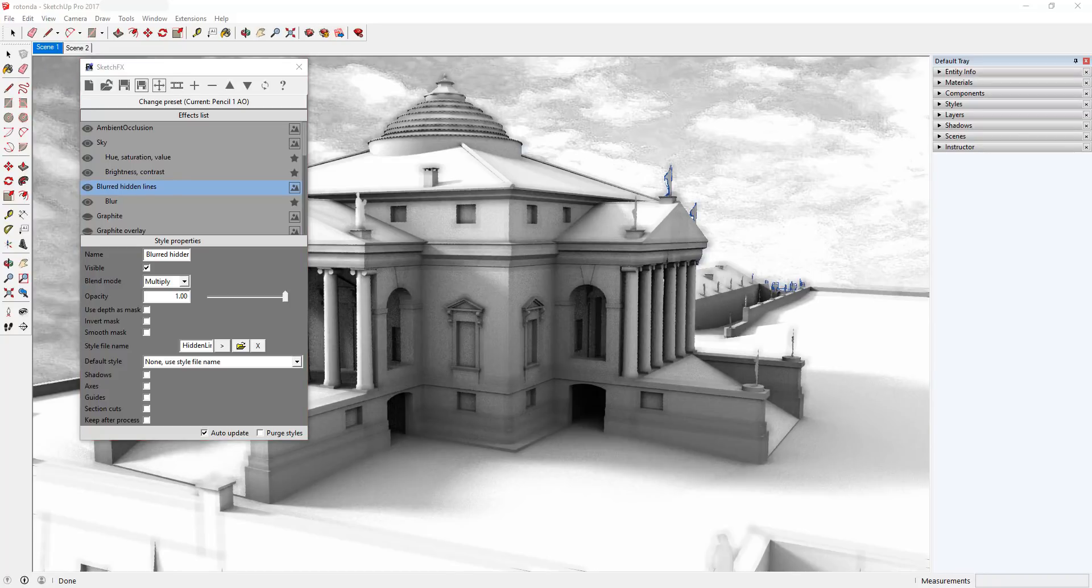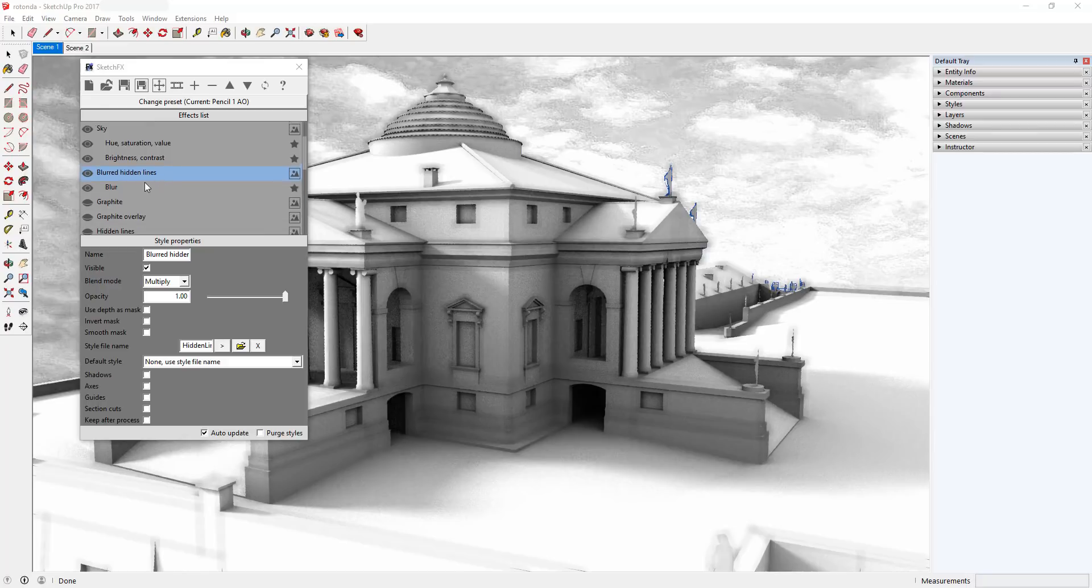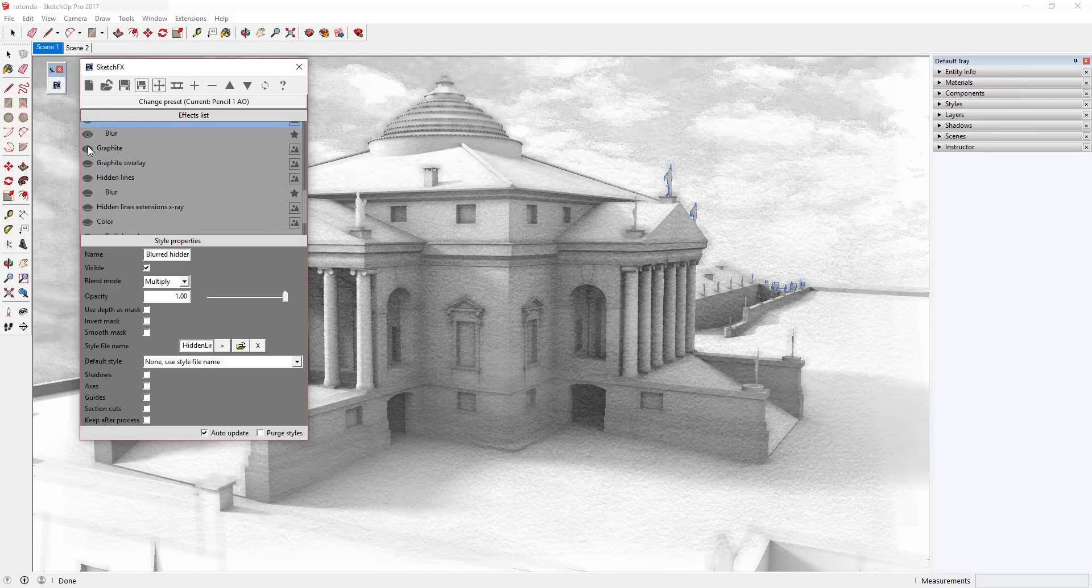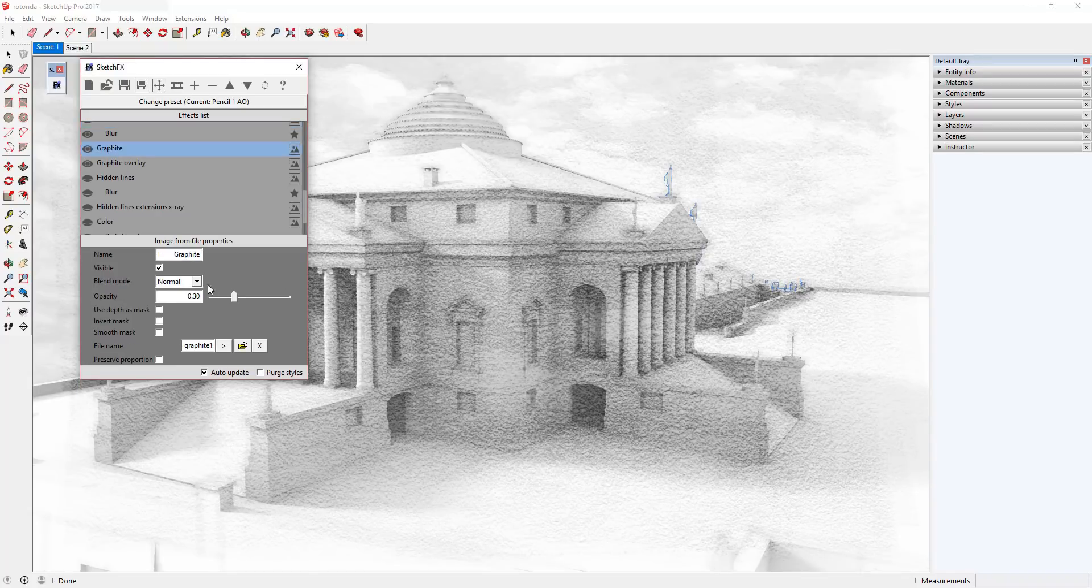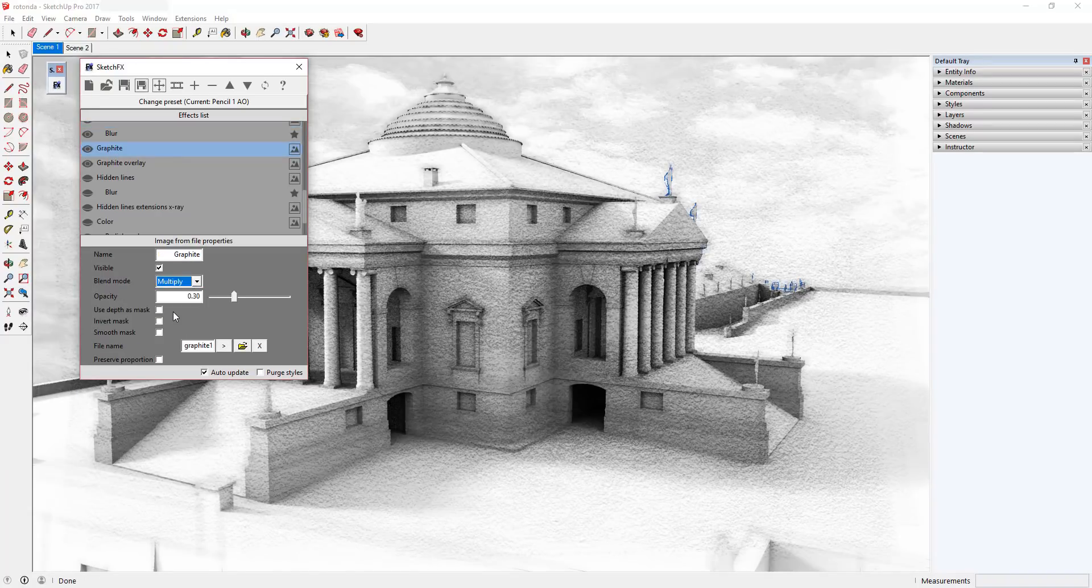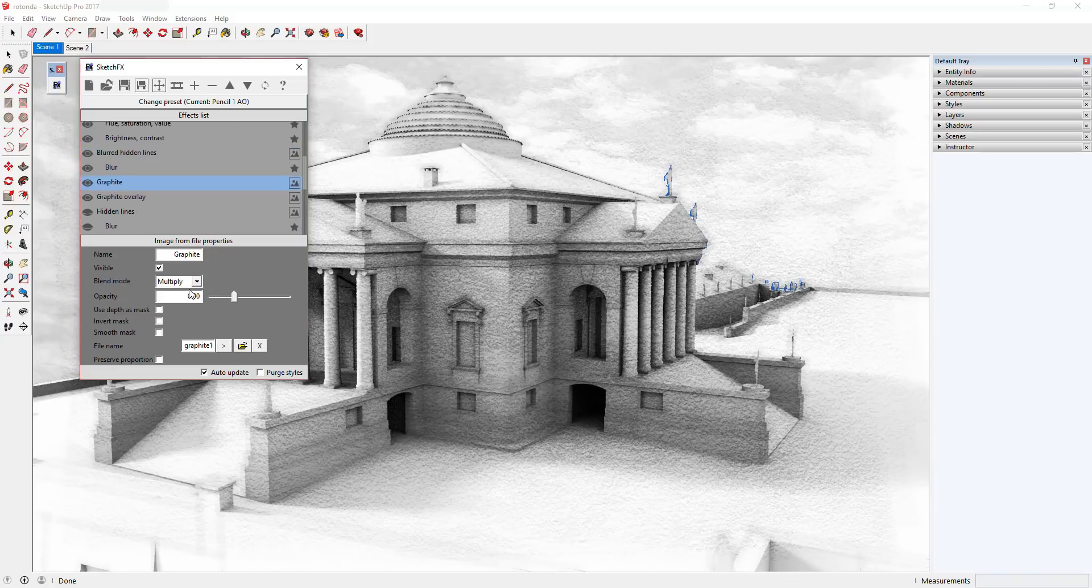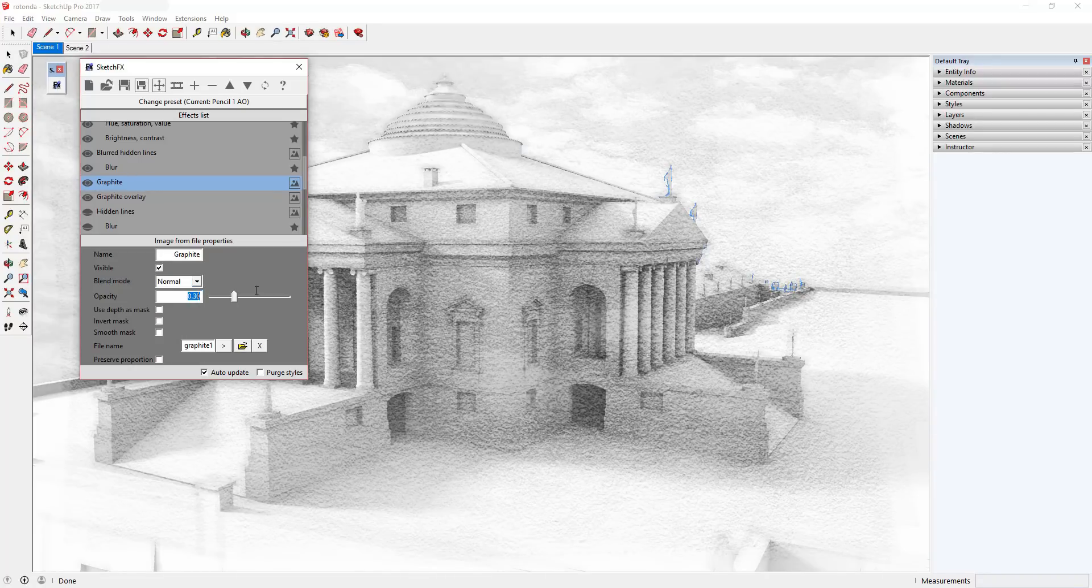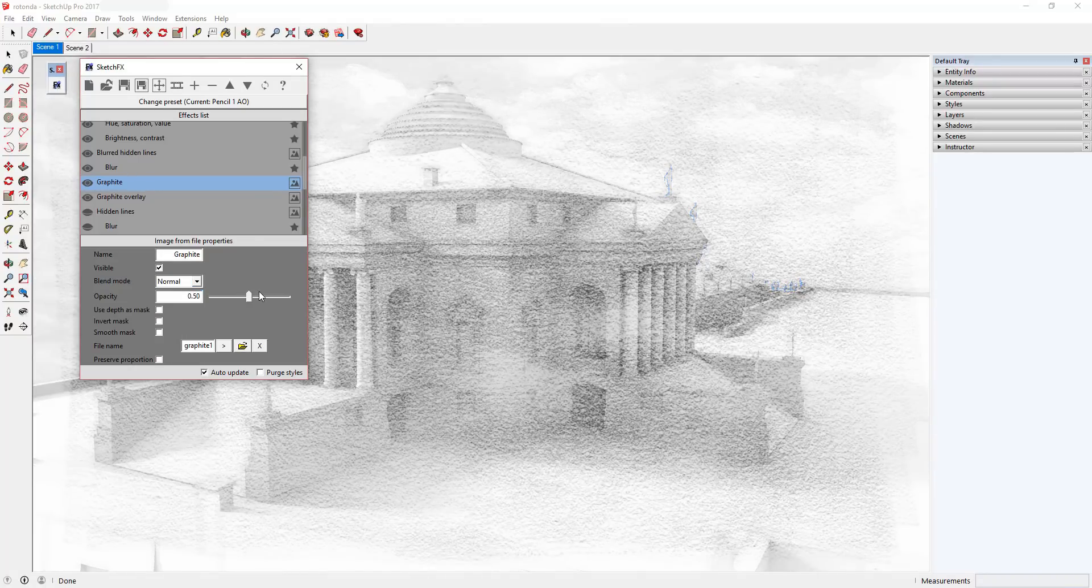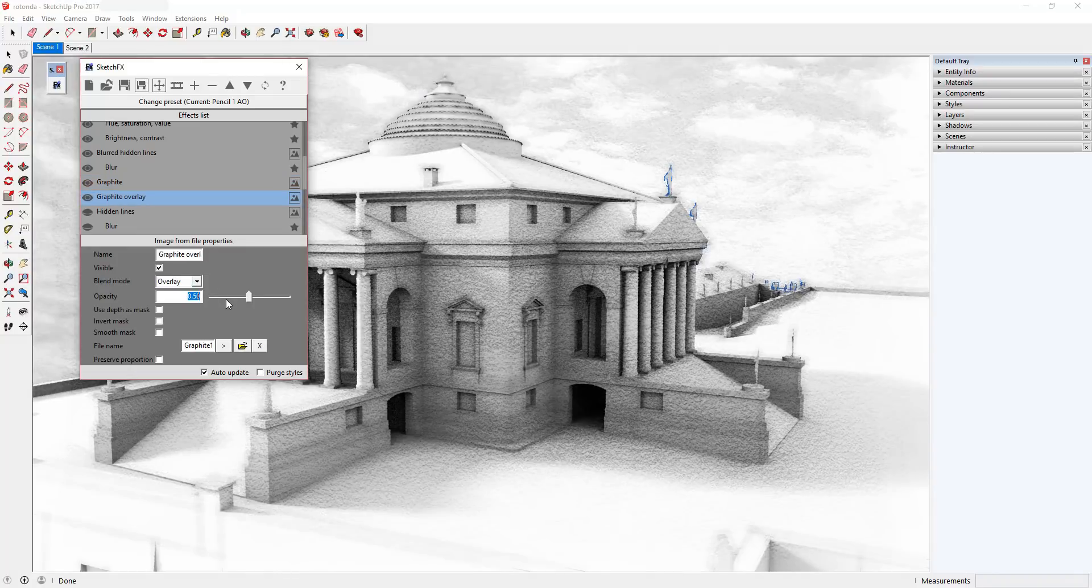Graphite and Graphite Overlay are both applying the Graphite Overlay default image included with SketchFX to this model. Play around with the blend mode in the image options to adjust the look of your final result. For example, if you adjust the Graphite Blend Mode option to multiply and leave the Graphite Overlay image blend mode as overlay, you'll achieve a different result. You can adjust the opacity of these Graphite Overlay images to adjust how strong the graphite effect is in your model.